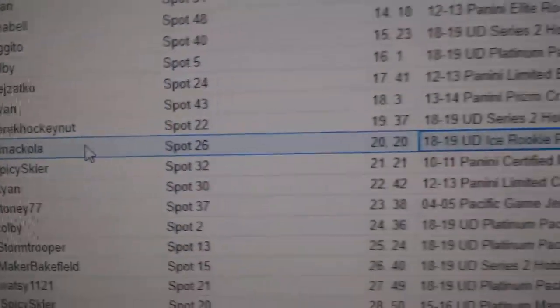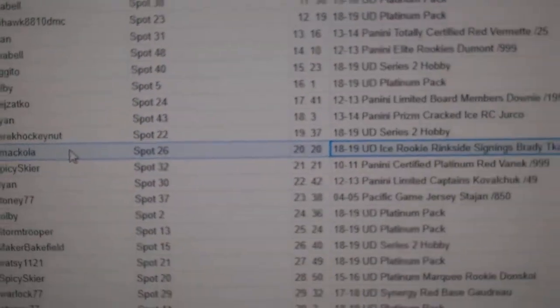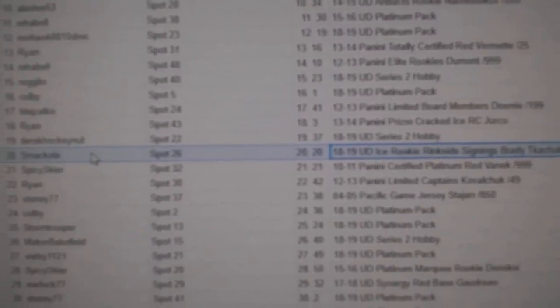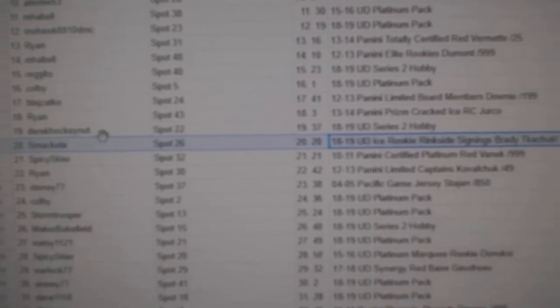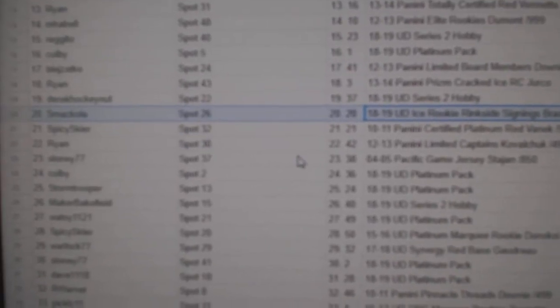The ringside signings go to Brady Kachuk for Smack-Ola. Congratulations.